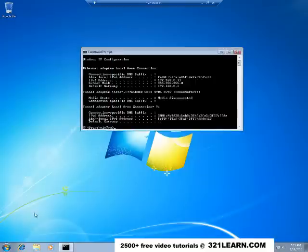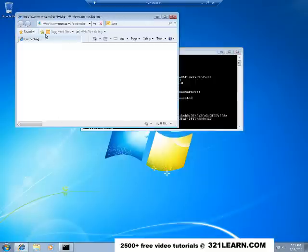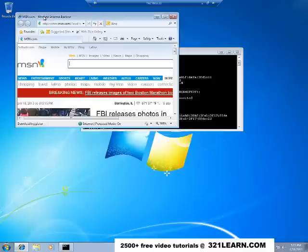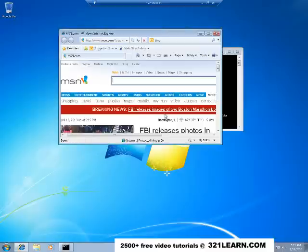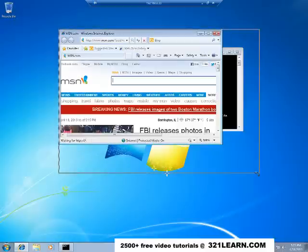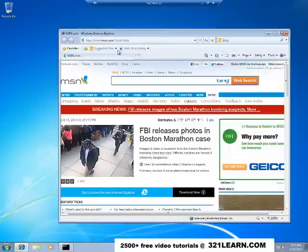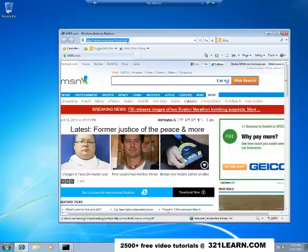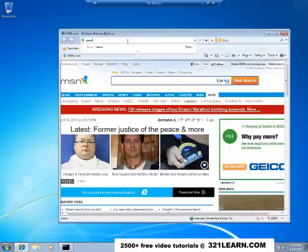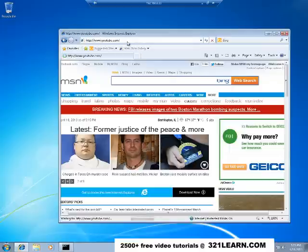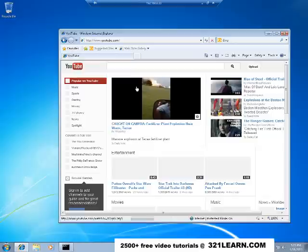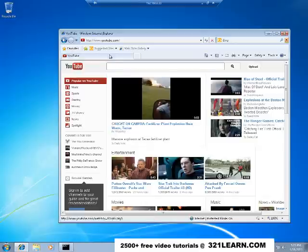And then I can also just connect to the internet, because we talked about that before, how to set the internet up on our virtual machine. So we'll go to YouTube and let's see if we can play a video.